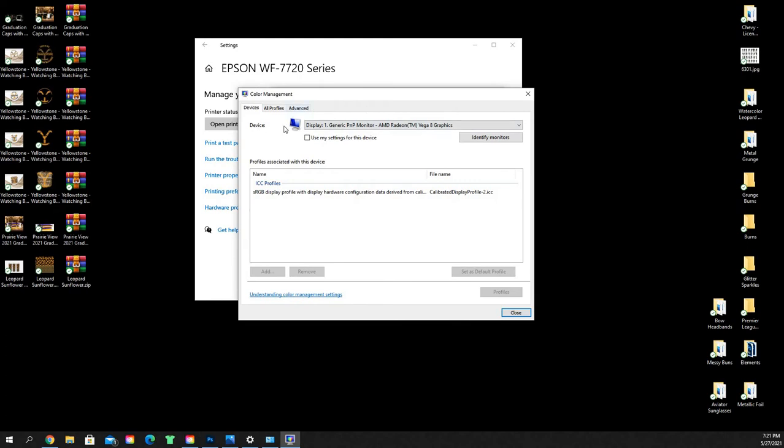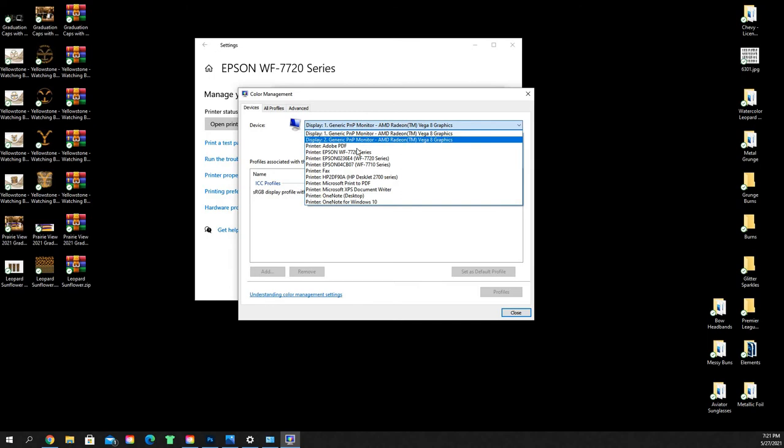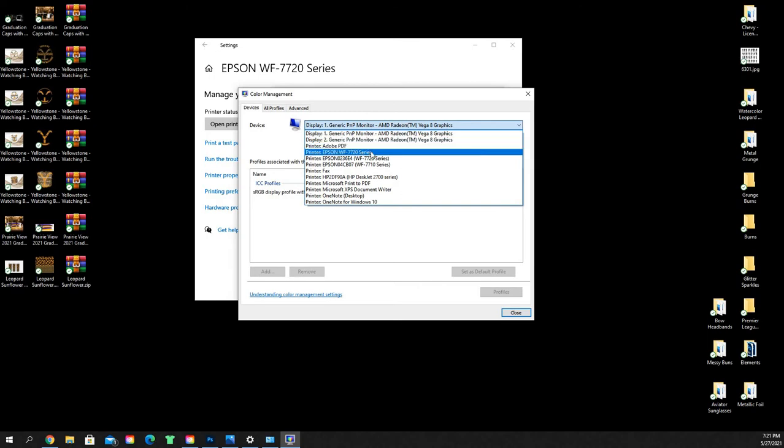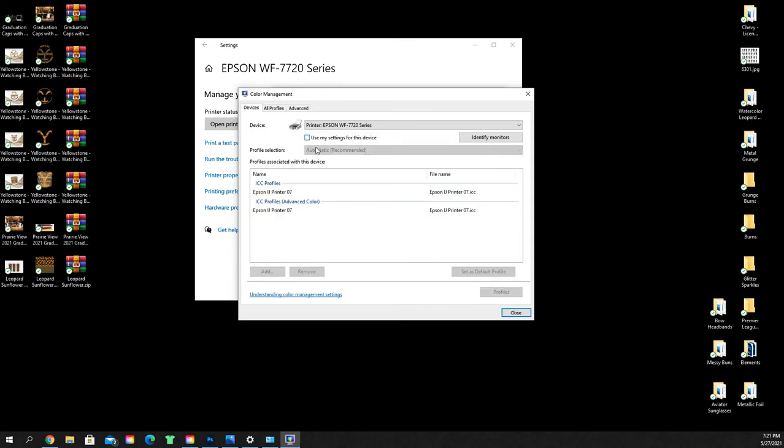What you're going to do is you're going to select your device from the dropdown list. So I'm going to go down and I'm going to select my printer, Epson Workforce 7720 series that I'm using. By default, I believe you've just got the one setting or the one printer profile here.